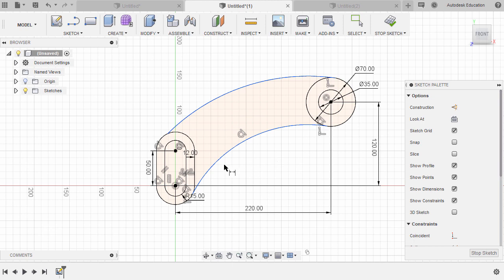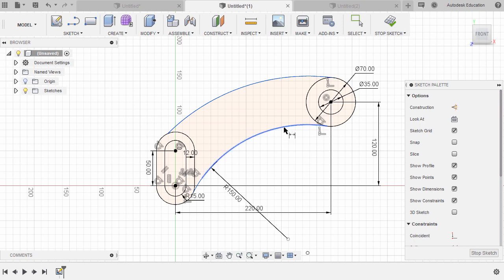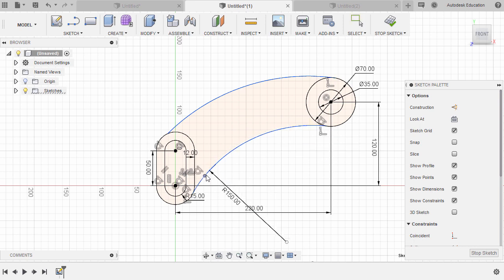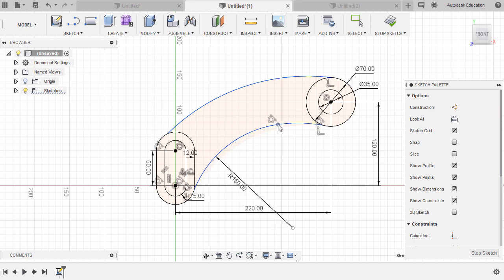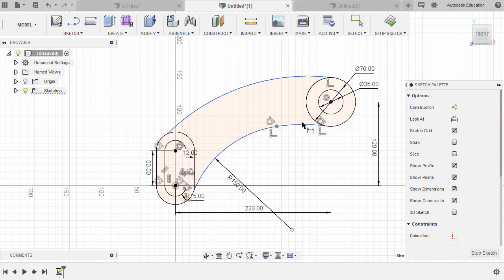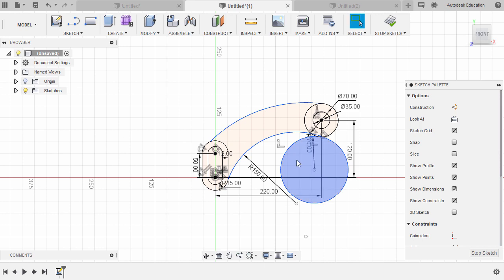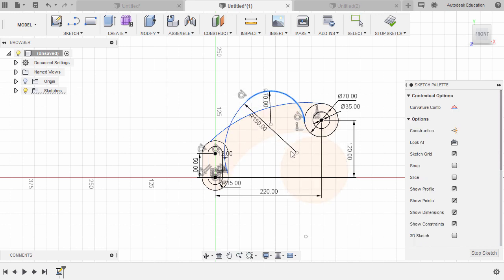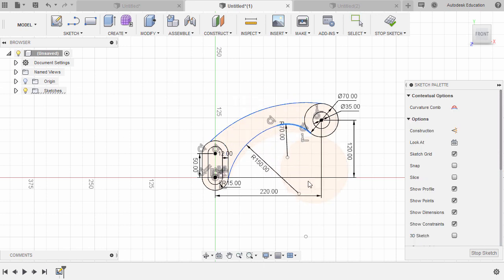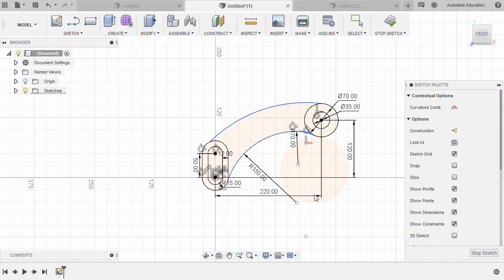Let's now grab our dimension tool — hit D. Let's select this arc, left click to place, and key in 150. Hitting escape. Let's move this end point somewhere here. Hit D, select this arc, and key in 70. Hitting escape. Let's resize and move our arc.